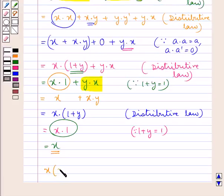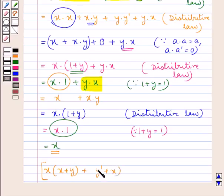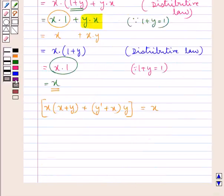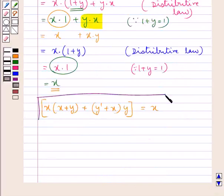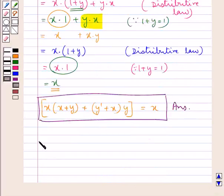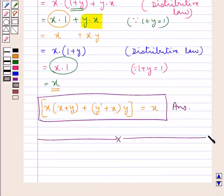So we have simplified the given boolean expression: x·(x + y) + (y' + x)·y = x. This is the answer. Hope you have understood the solution of this question.